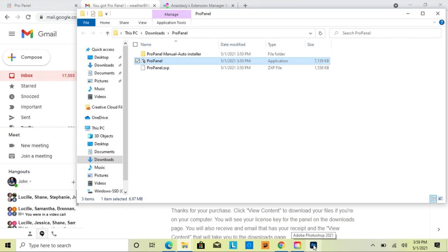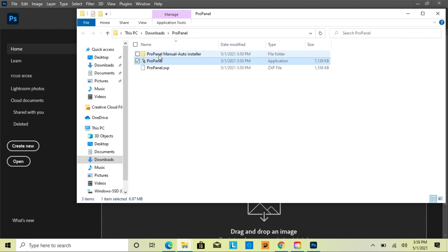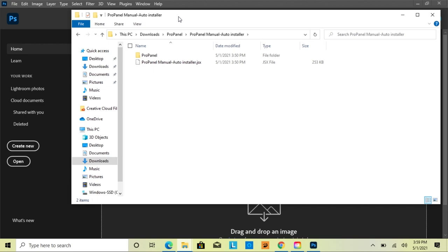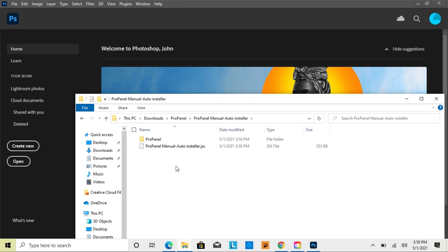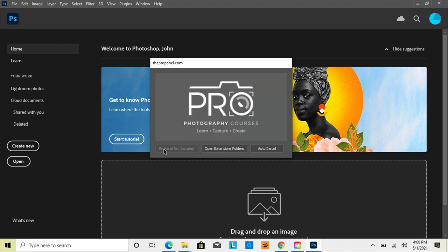If the EXE installer did not work, the next choice is using the Auto Installer or the Manual Installer. Open up Photoshop, then go to your Downloads folder and the ProPanel folder. Double-click on the ProPanel Manual Auto Installer, and you'll see a ProPanelManualAutoInstaller.jsx file. Simply drag this into Photoshop — but there's one caveat: you don't want to drag this into Photoshop with any photo open. You want it on the home screen. Drag it onto Photoshop and click Yes to run the script, and it's going to give you a few options.